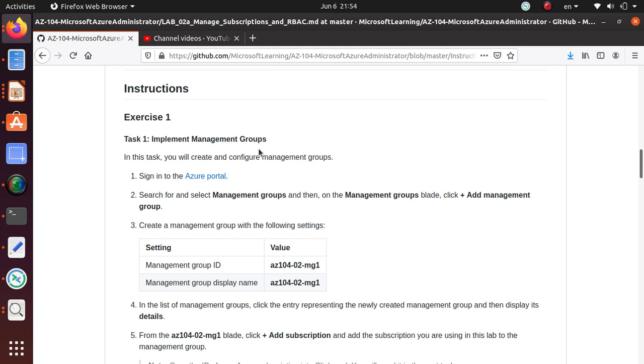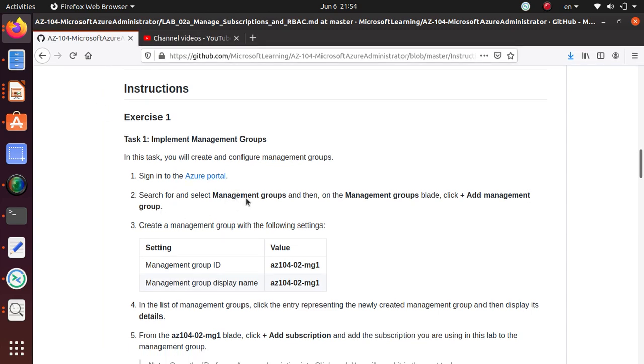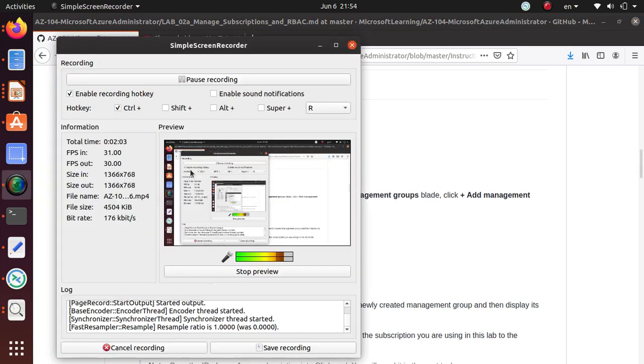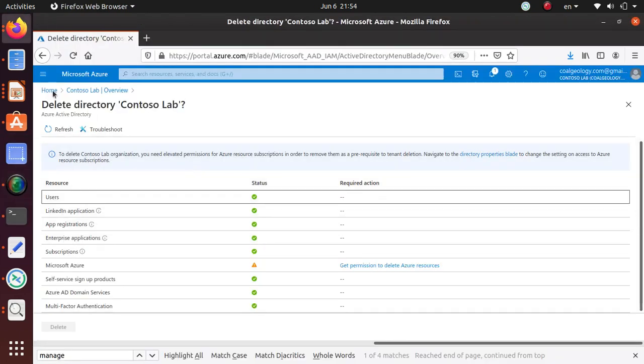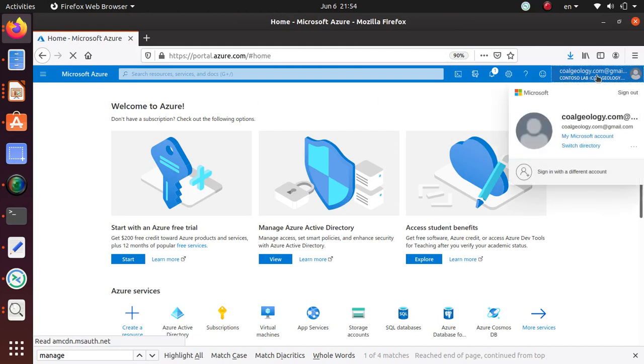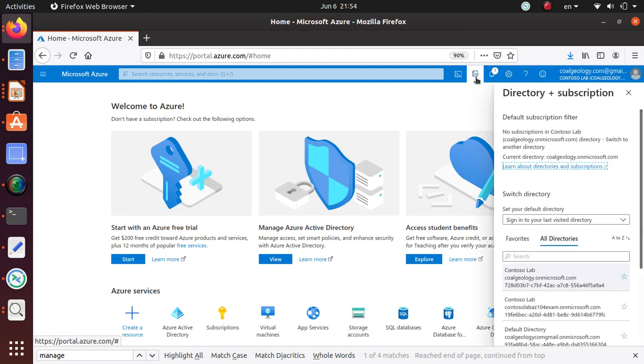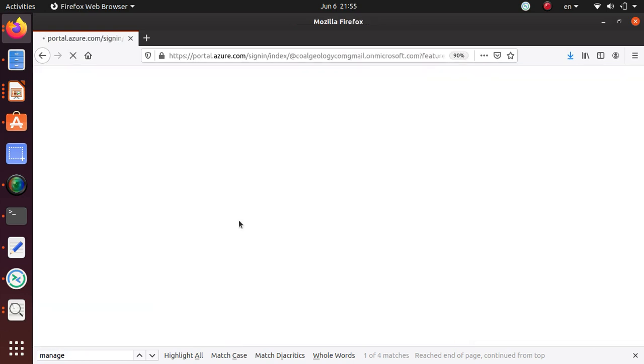In this lab we're going to create a management group. So sign into the Azure portal, and then search for and select management groups. I may already have a management group that I created earlier, so let's just go and see what I have. I'm gonna select my default directory.